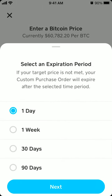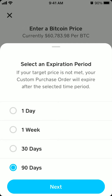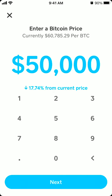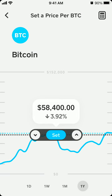If the price of Bitcoin goes down to fifty thousand dollars, you can set it to buy like one thousand dollars worth. Then you need to select an expiration period — if your target price is not met, your custom purchase order will expire. So during the 90 days, if that target price is not met, the custom purchase order will expire.